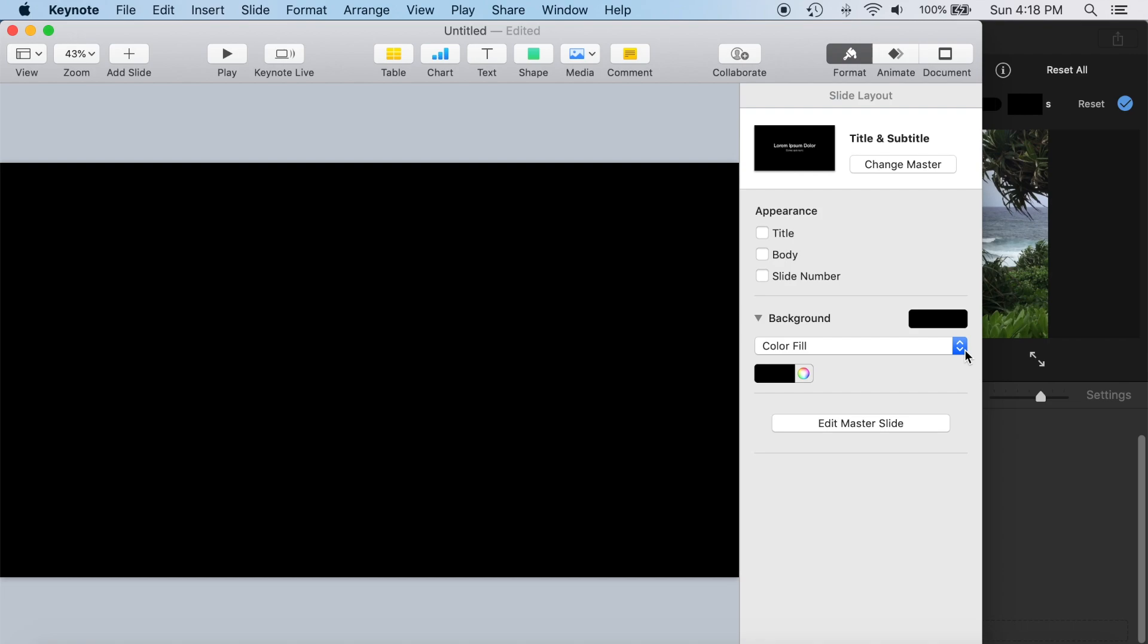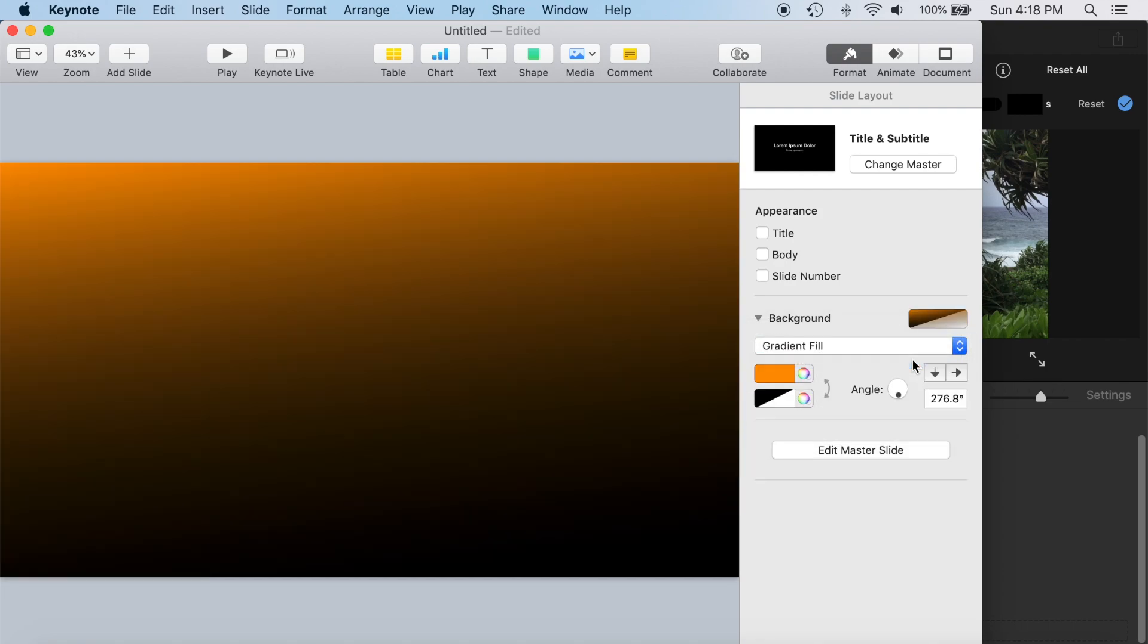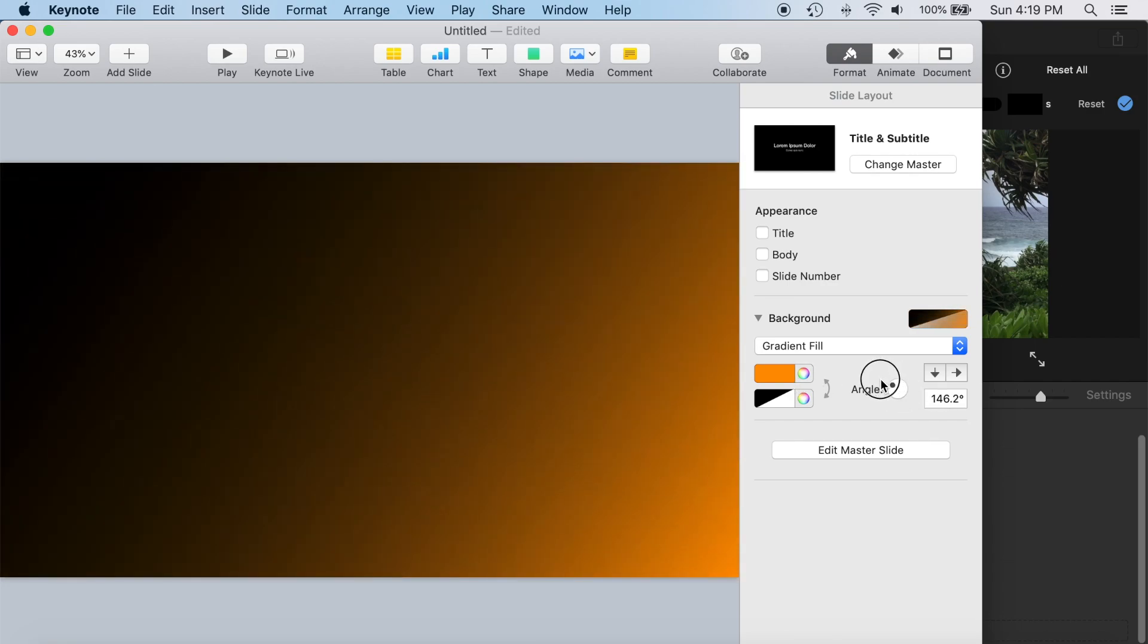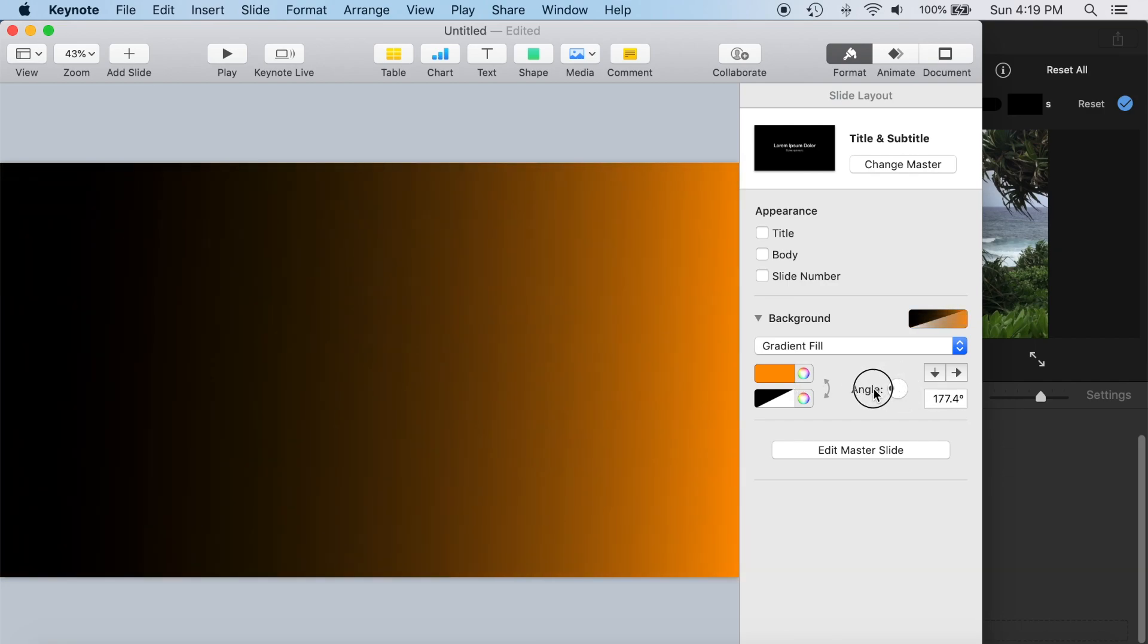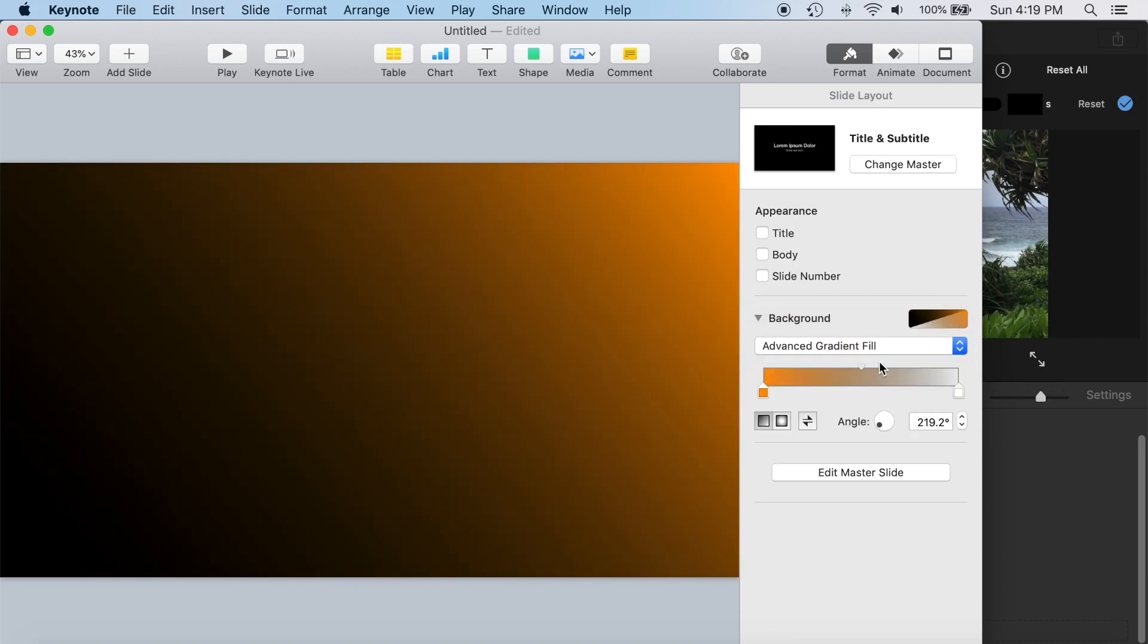From here we could make our own gradient fill using exactly the colors we want instead of downloading from the web. We can even change the angle of the gradient to correspond with our scene. But we are going to go a step further with an advanced gradient fill.